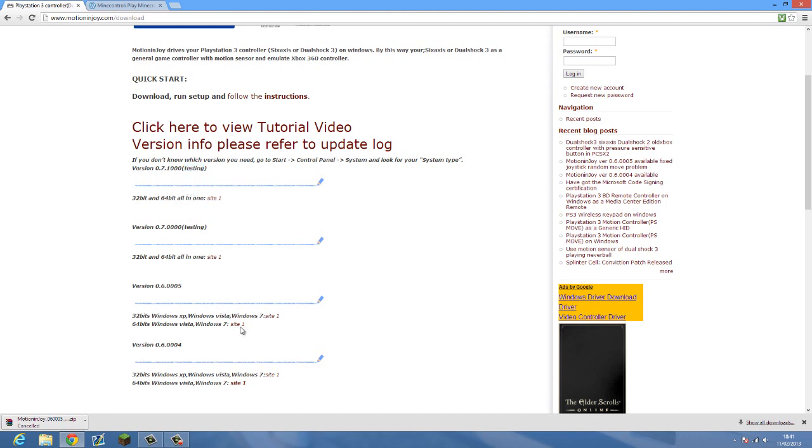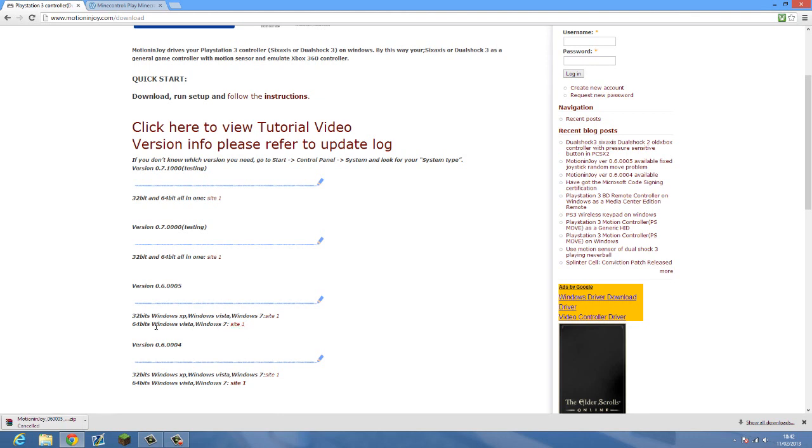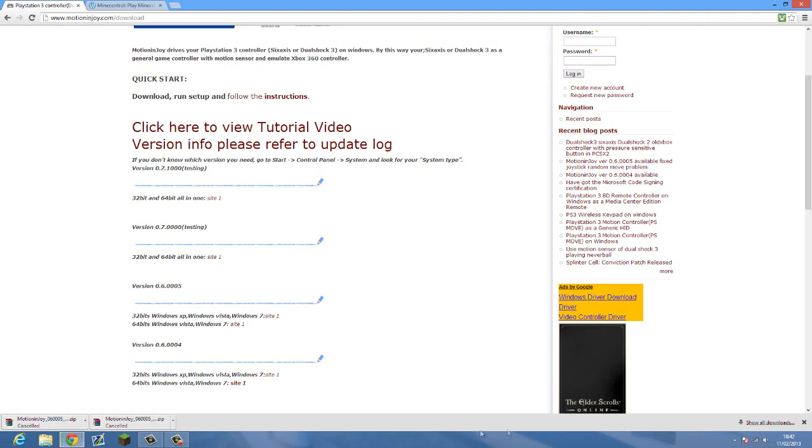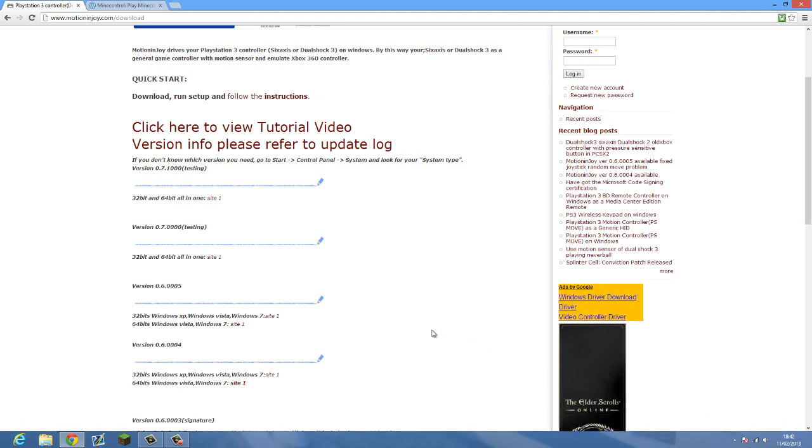MotionInJoy is basically a Chinese company's software that allows you to emulate your PS3 controller as an Xbox controller. This is only if you are using a PlayStation controller. Now if you have 64-bit Windows you're going to want to download 64-bit. The download takes really quick, about 10-20 seconds depending on how fast your connection is. I've already downloaded it.